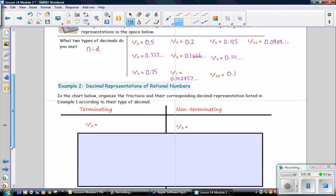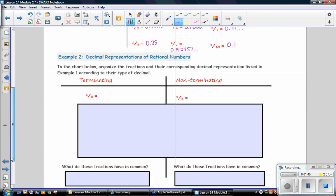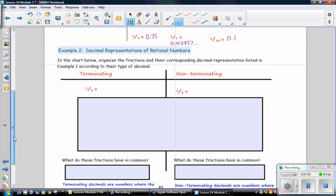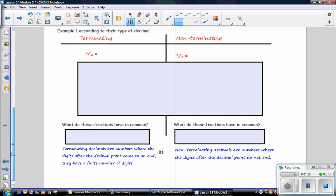Example 2: Decimal Representation of Rational Numbers. In the chart below, organize the fractions and their corresponding decimal representations listed in Example 1 according to their type of decimal. On the left, we'll have terminating decimals. On the right, we'll have non-terminating decimals.